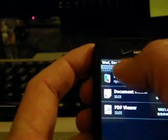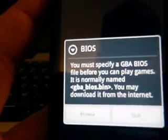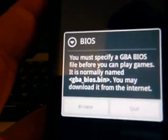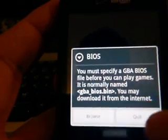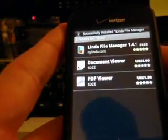I think Game Boyd is probably done — yep, installed. As you can see here, it says you must specify a Game Boyd BIOS. So we're going to go ahead and download that from the internet.